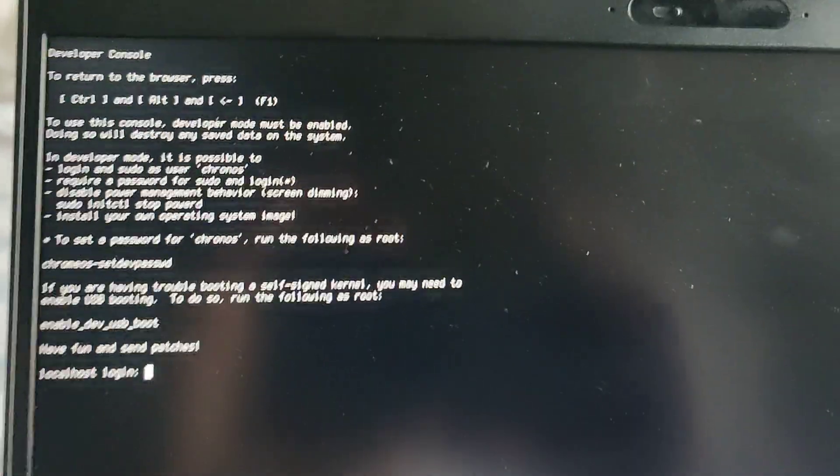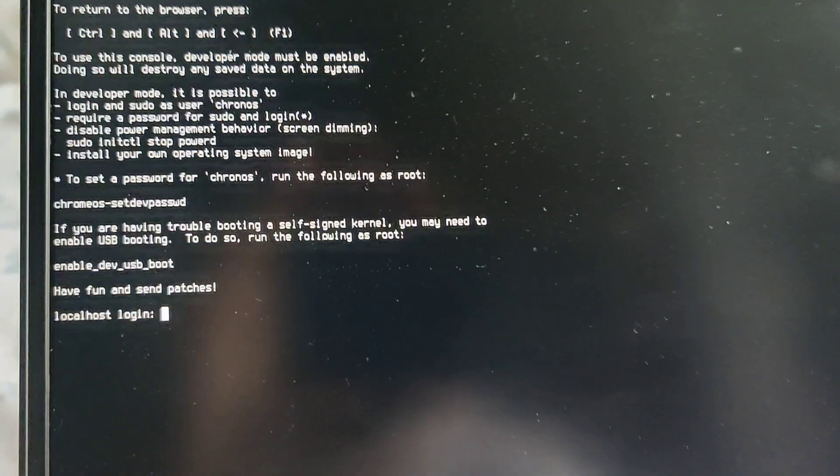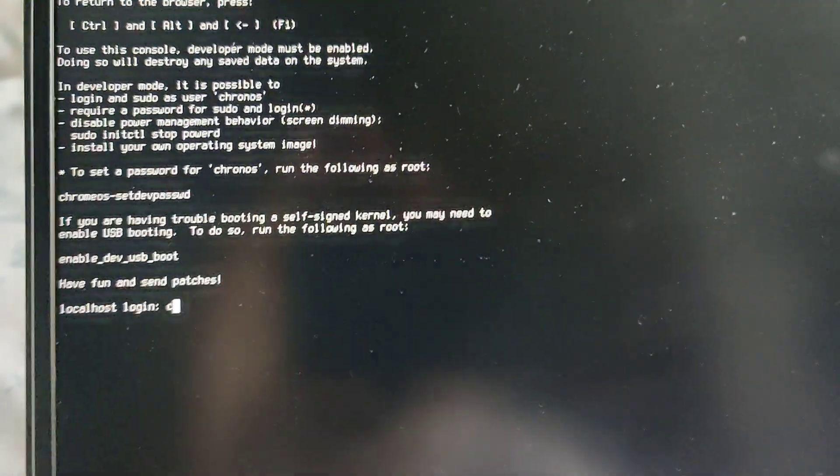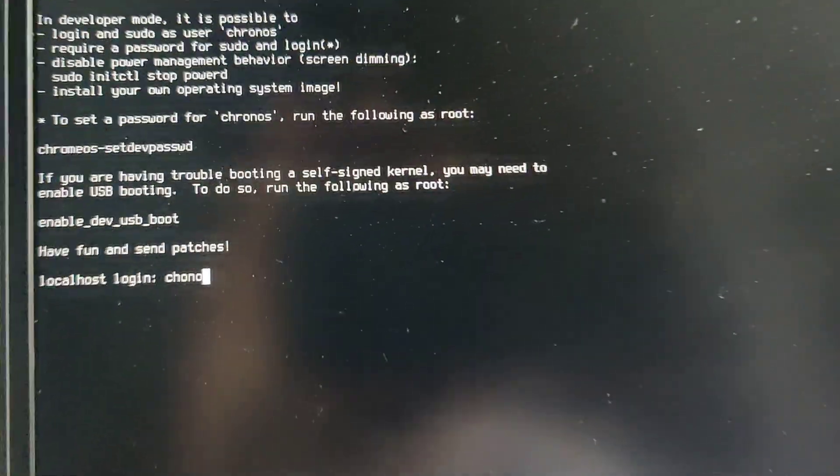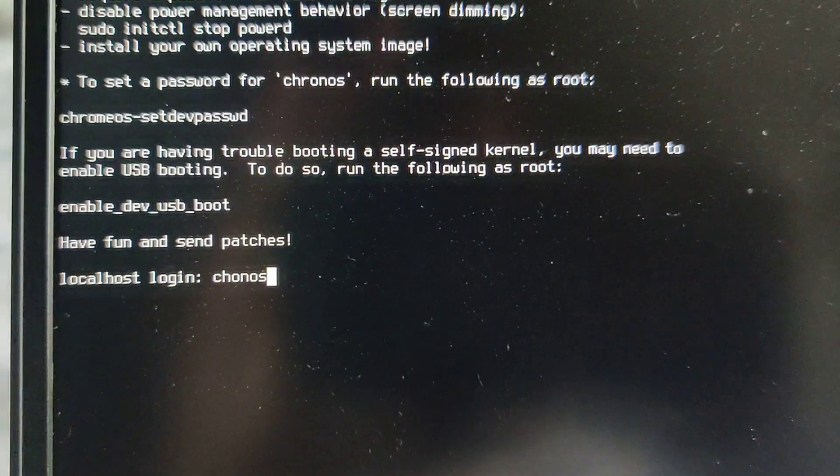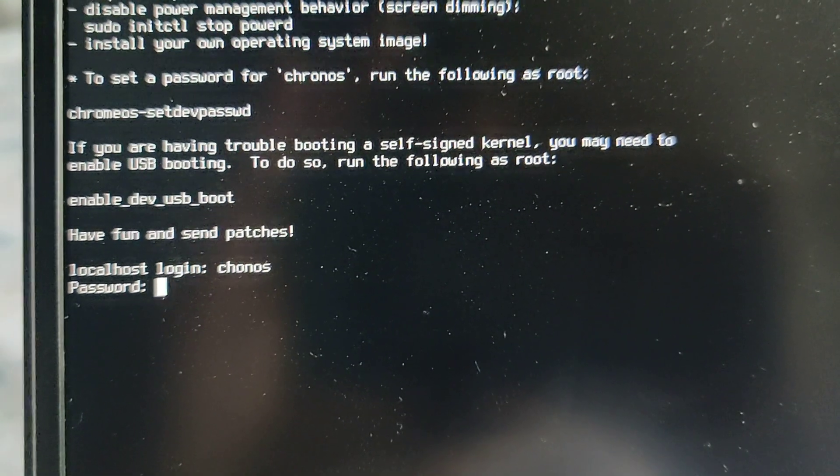but instead you type the wrong thing, let's see, this is what I always do. I always type in Kronos, enter the wrong thing.